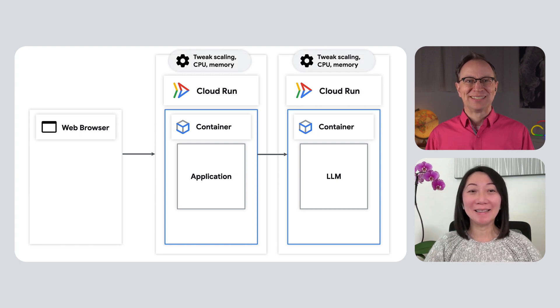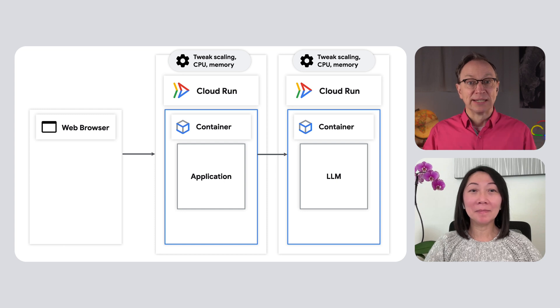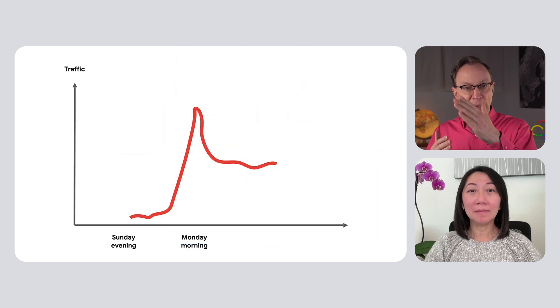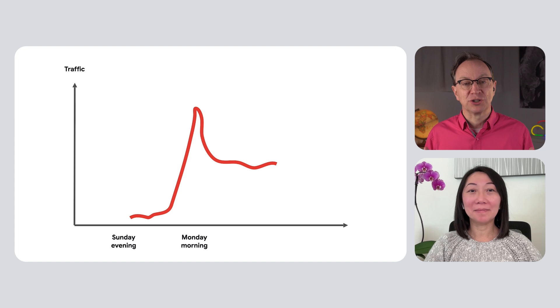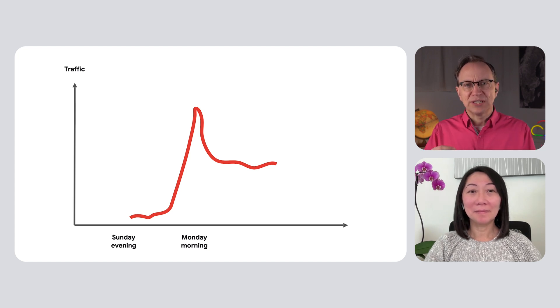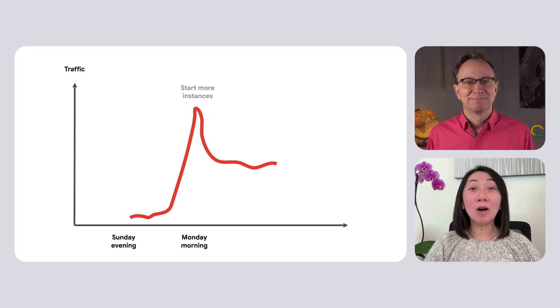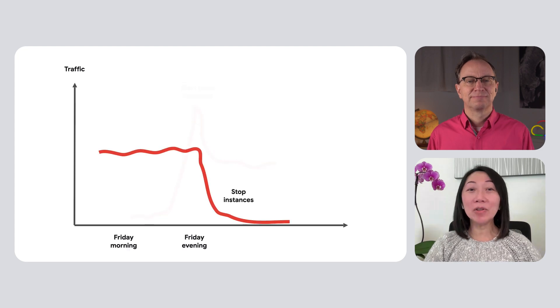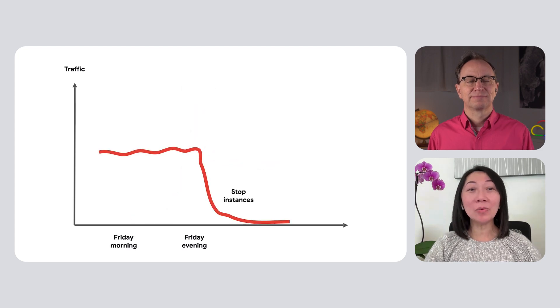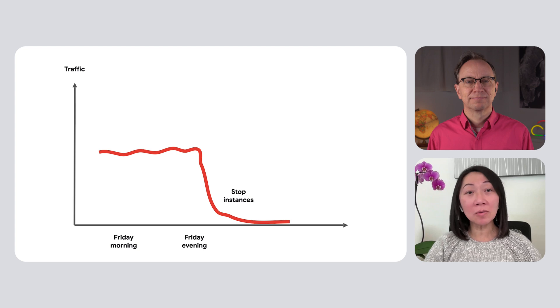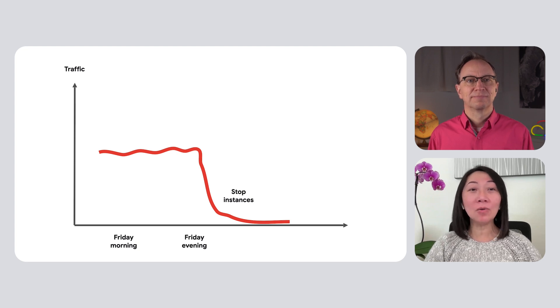That makes sense. So speaking of scaling, Lisa, let's say there is a traffic spike for my expense reporting application every Monday morning when workers come back after the weekend. How would this architecture handle that traffic spike? Cloud Run would automatically spin up more instances as needed. And when there is no traffic on the weekend, Martin, the service would be scaled down to zero. And that way, you wouldn't have to pay for idle GPUs or CPUs.